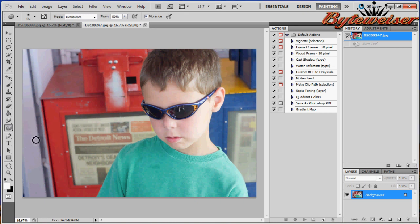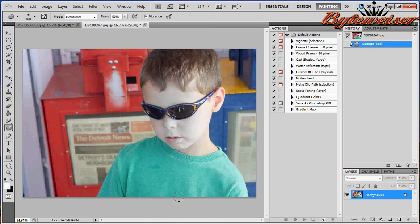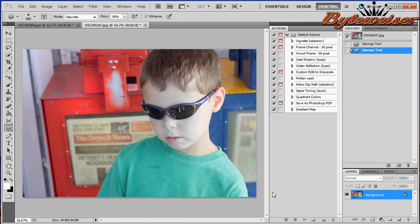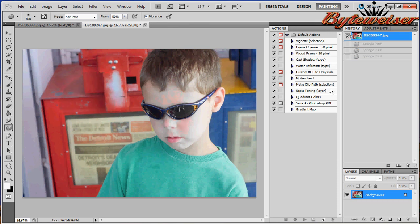We have our sponge tool. That is set to desaturate right now, so that's just going to take some color out of him. You can also set it to saturate. It will make it brighter. More saturated. That's not something I use very often either, but that's what it does.